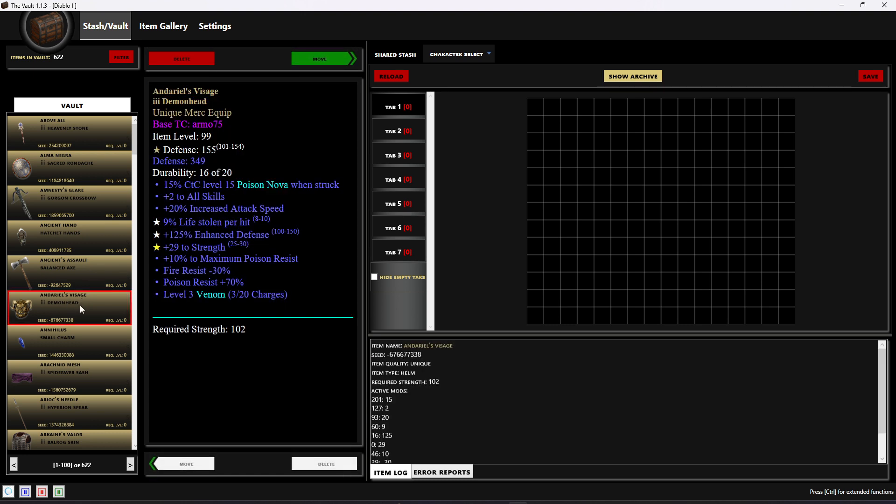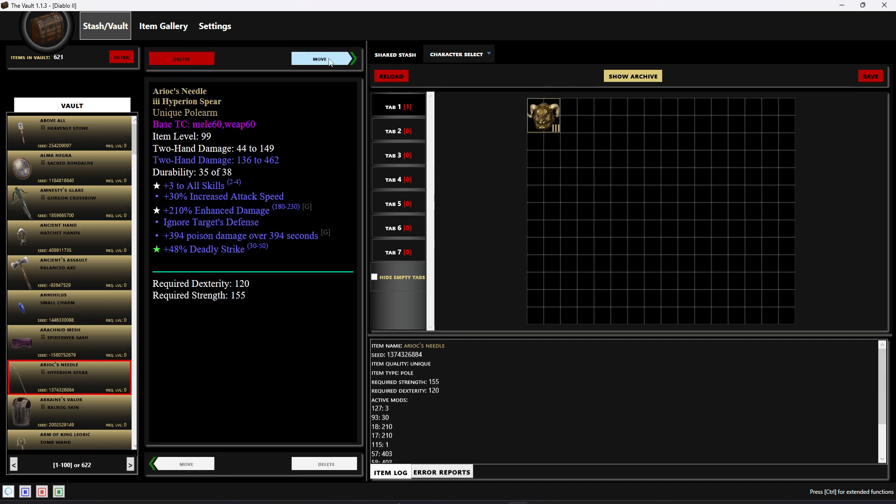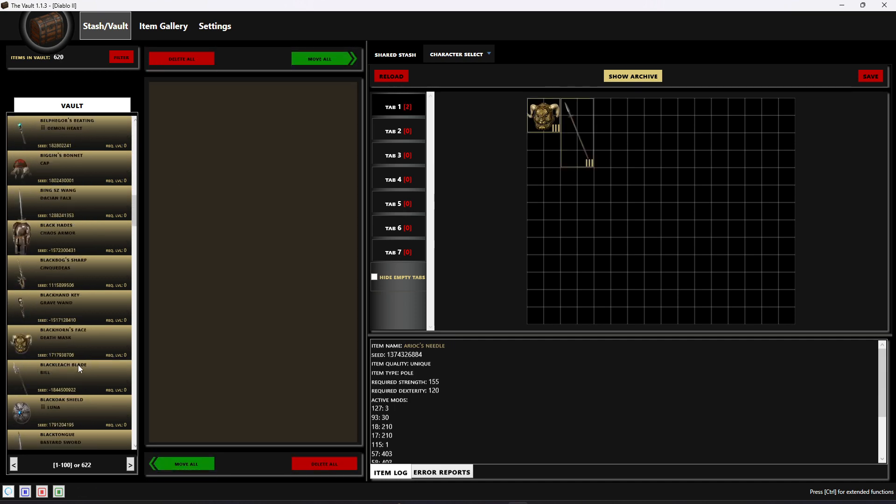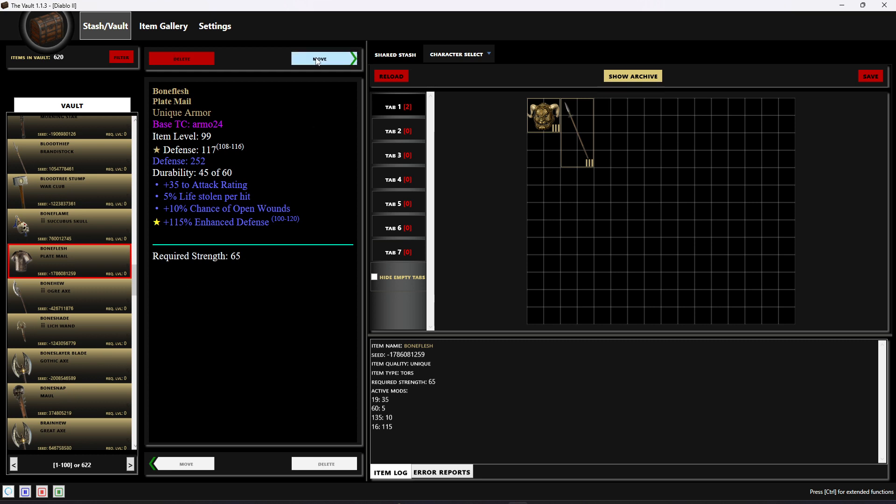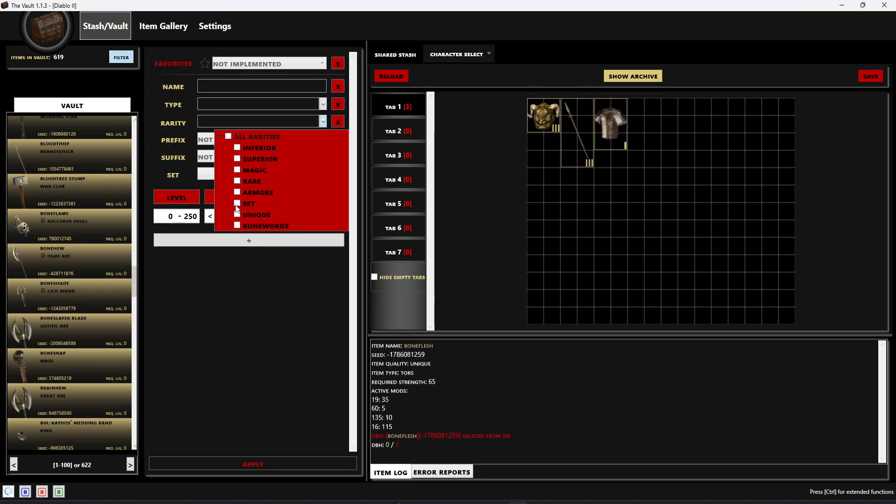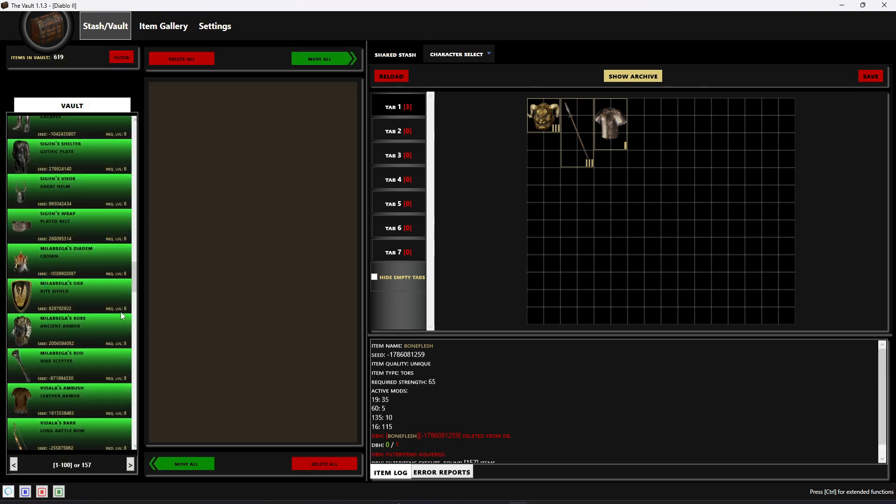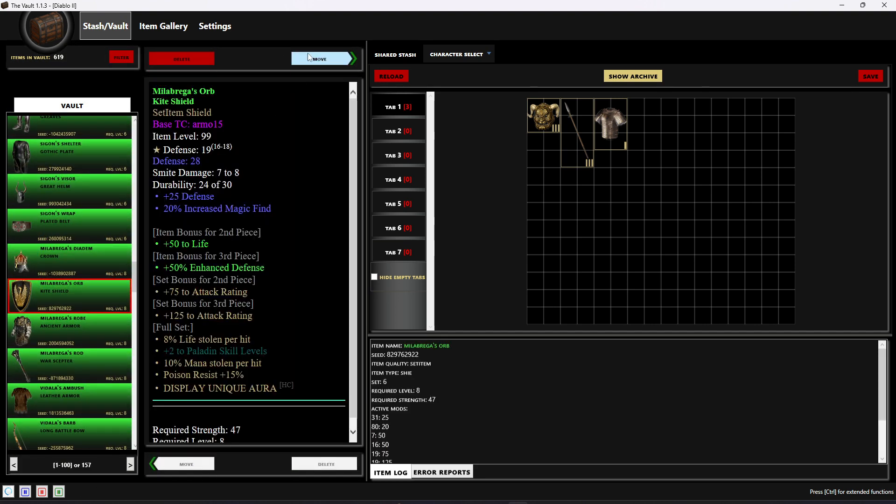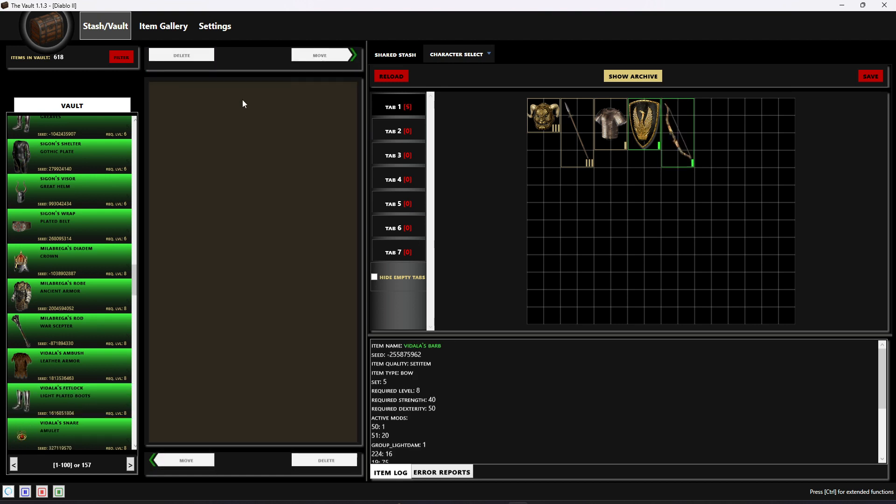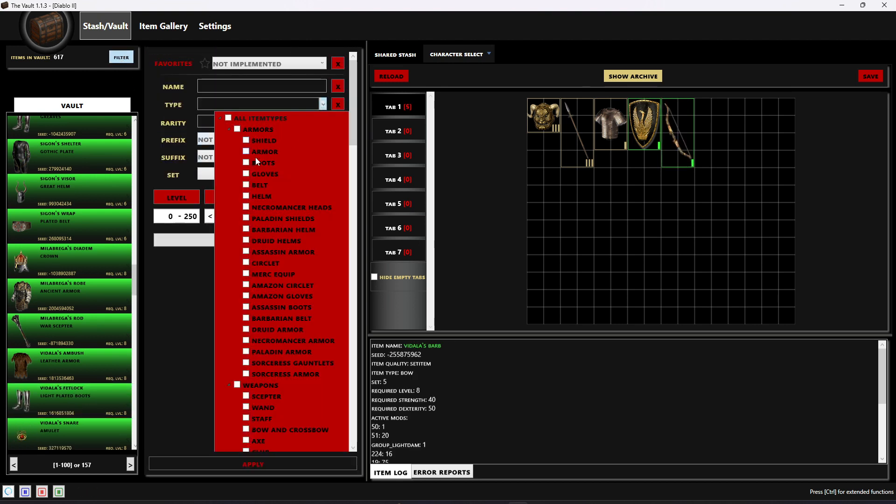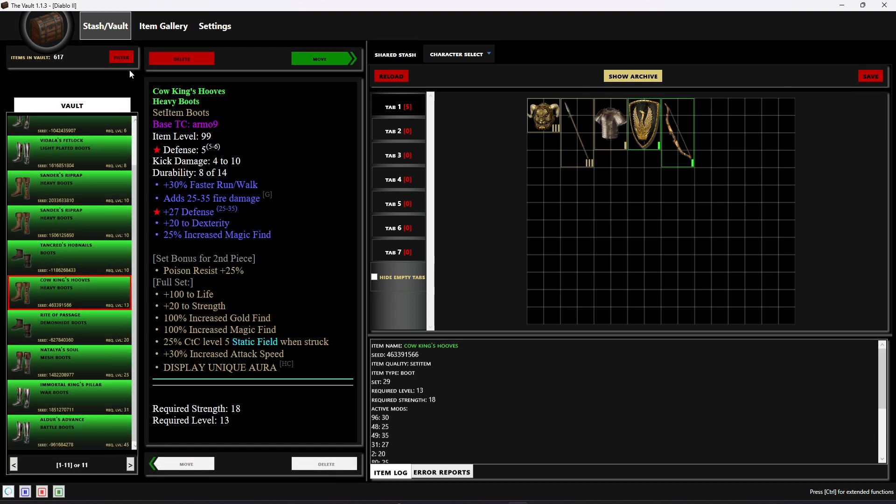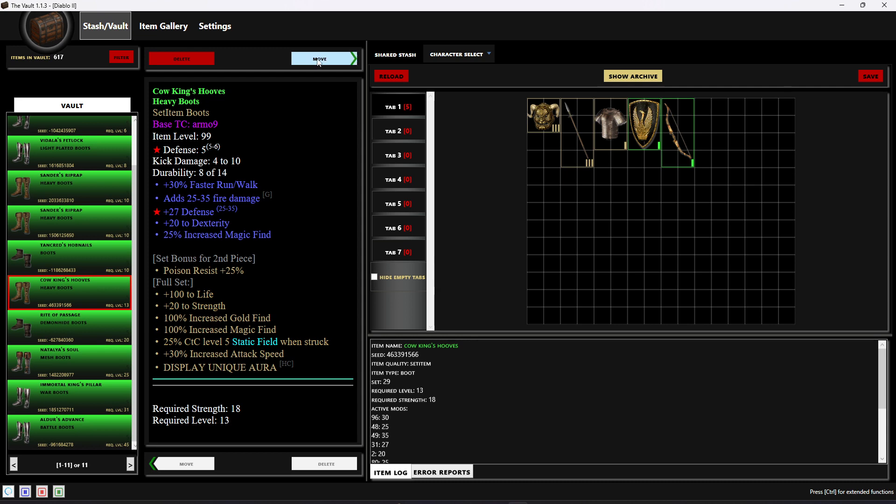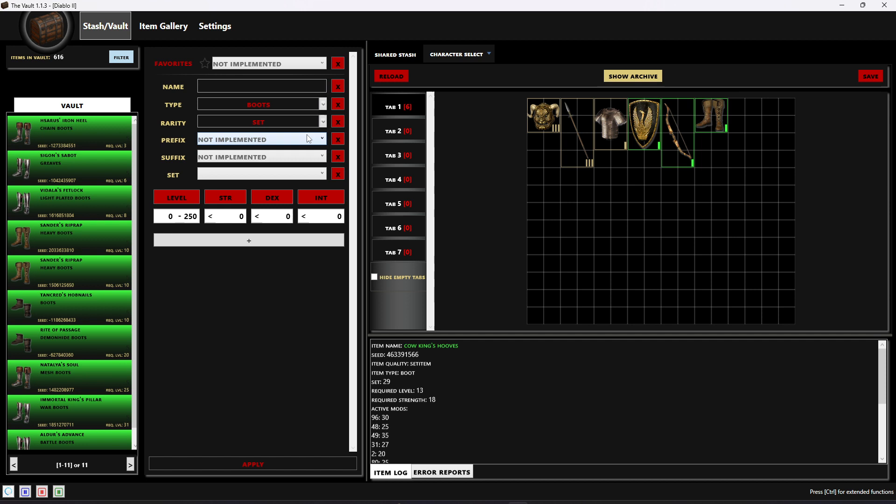Let's say we wanted to pull a couple of these out, I'll pull out some random items. Maybe I want to look at some sets, so I'm gonna apply that filter so it just shows me only set items. We'll go ahead and pull some of those out. Maybe I don't remember what they're called but I know they're boots, there's some kind of set boots. Let's apply that and, oh yeah, they were Cow King's boots.